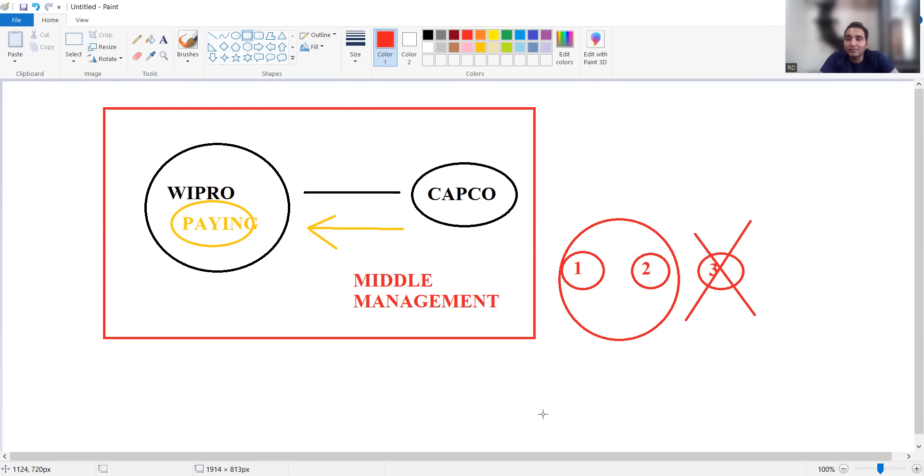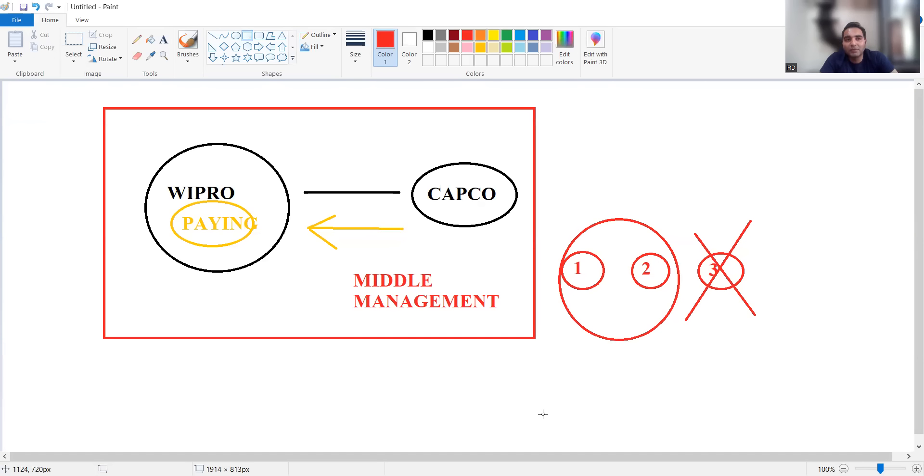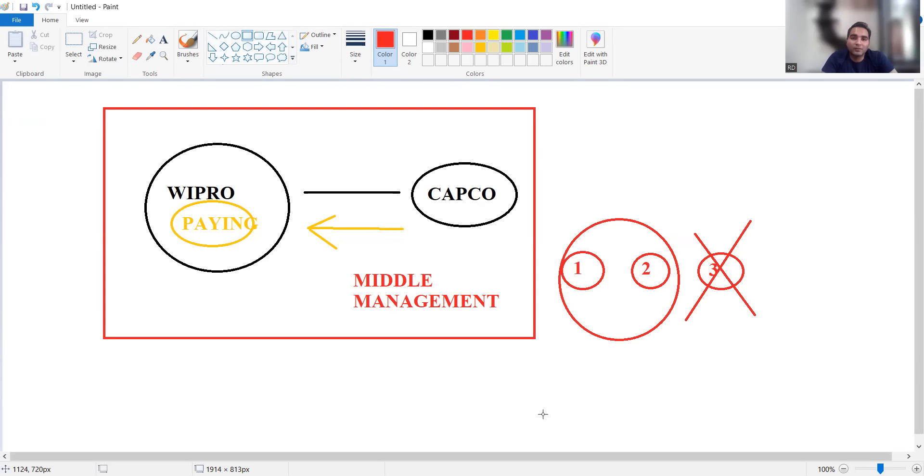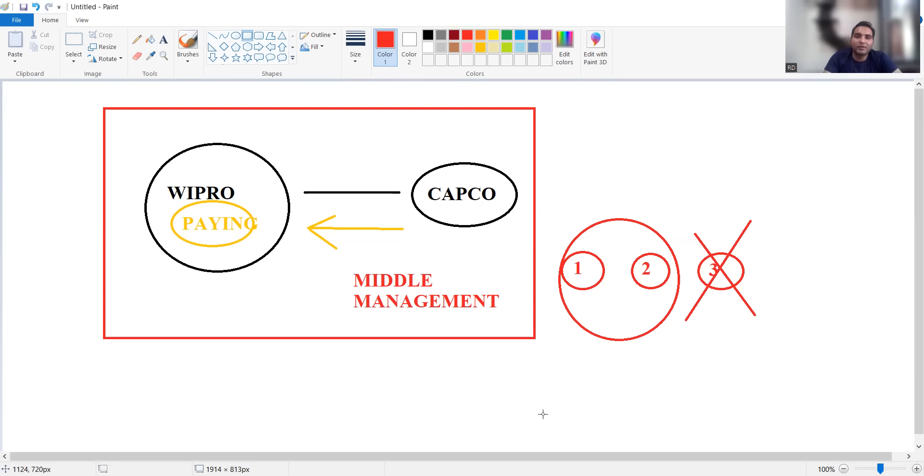This was an entire video on Wipro layoffs and we tried to make it very simple from a layman perspective so you don't get shocked or disappointed after reading the thumbnail or title. It is very important that you watch this video till the end. Thank you so much for watching and stay tuned for more updates.